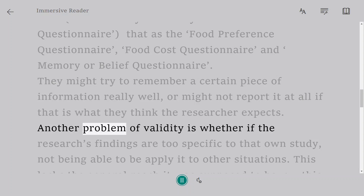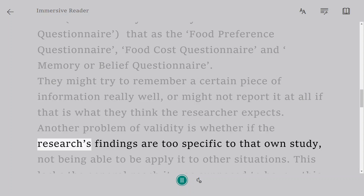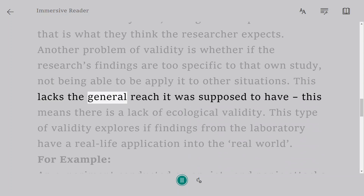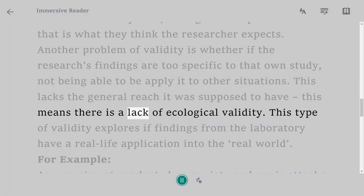Another problem of validity is whether the researcher's findings are too specific to that one study, not being able to be applied to other situations. This lacks the general reach it was supposed to have, meaning there is a lack of ecological validity.